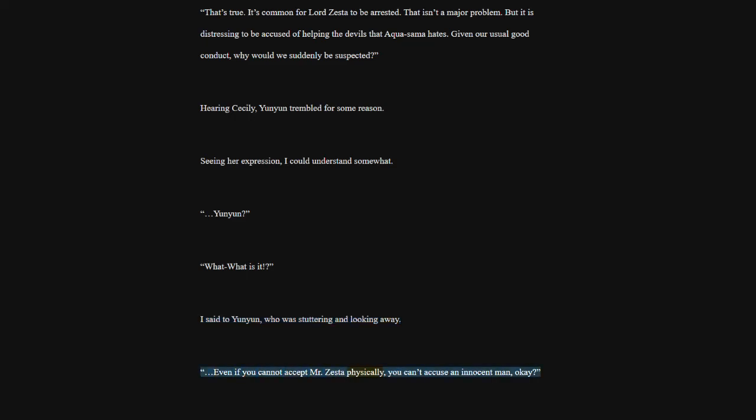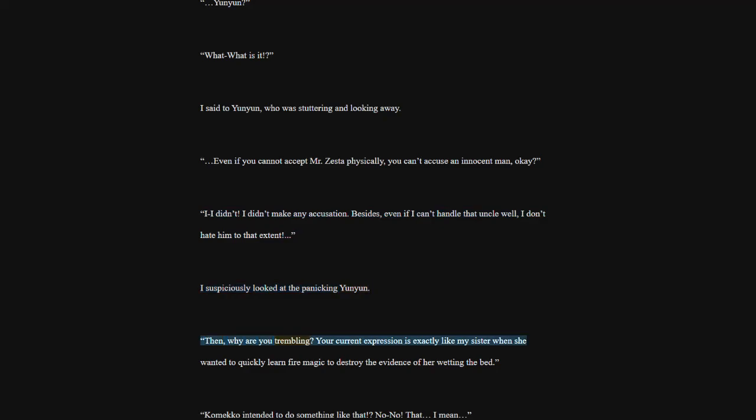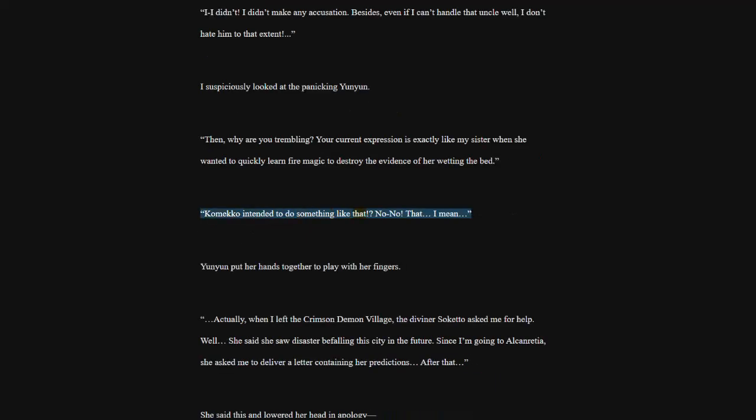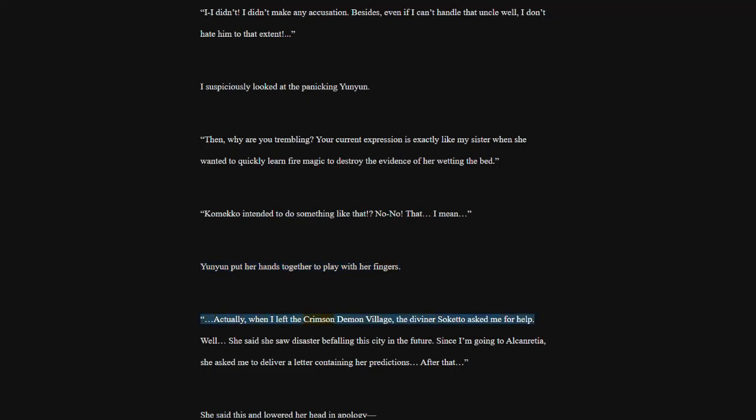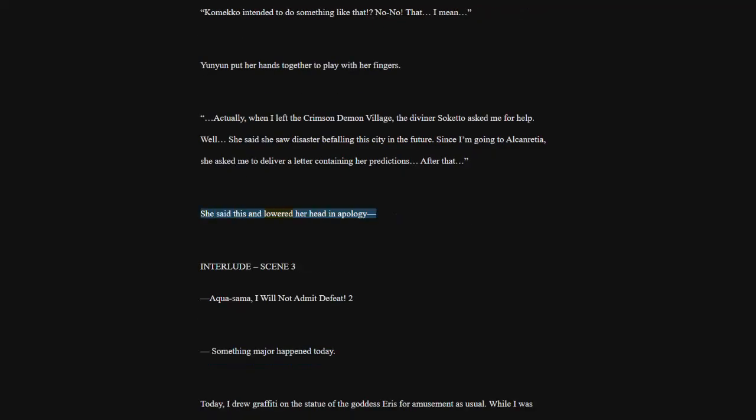Even if you cannot accept Mr. Zesta physically, you can't accuse an innocent man, okay? I didn't. I didn't make any accusation. Besides, even if I can't handle that uncle well, I don't hate him to that extent. I suspiciously looked at the panicking Yunyun. Then, why are you trembling? Your current expression is exactly like my sister when she wanted to quickly learn fire magic to destroy the evidence of her wetting the bed. Cameco intended to do something like that. That. I mean. Yunyun put her hands together to play with her fingers. Actually, when I left the Crimson Demon Village, the diviner Soketo asked me for help. Well. She said she saw disaster befalling this city in the future. Since I'm going to Alconrisha, she asked me to deliver a letter containing her predictions. After that. She said this and lowered her head in apology.